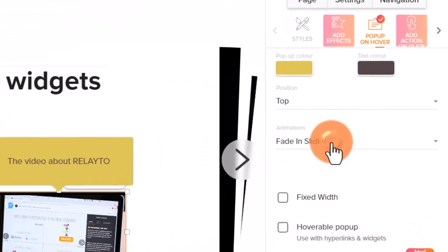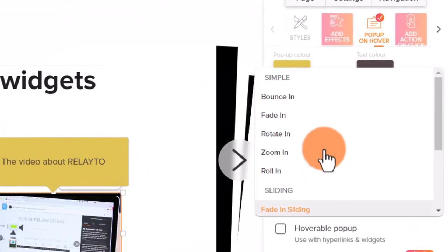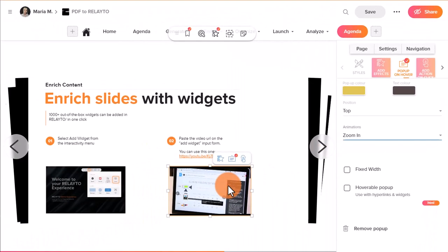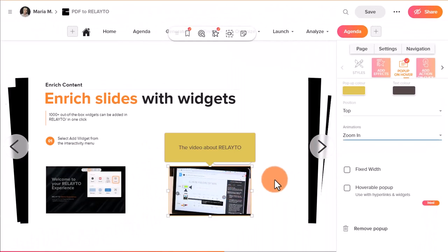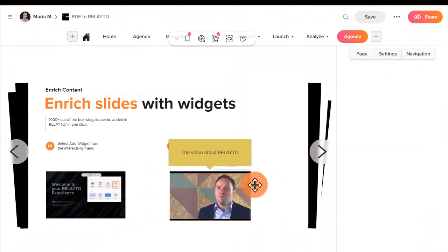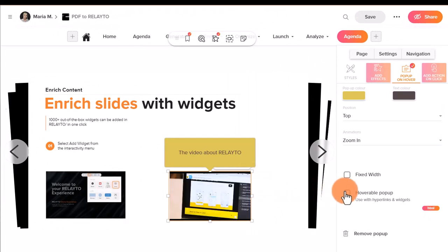Try to set different animations for the pop-up appearing. You can also set the width and make the pop-up hoverable by clicking the checkboxes.